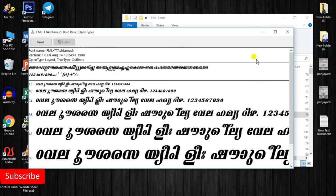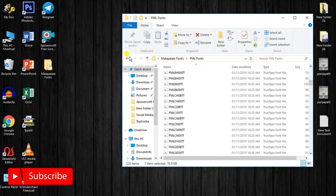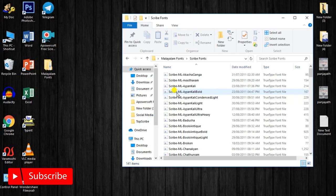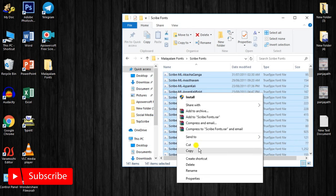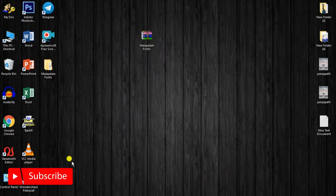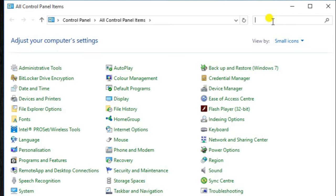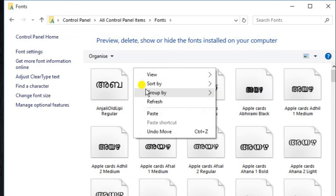I will select the file. I will copy the file. I will select the file. I will paste the file.